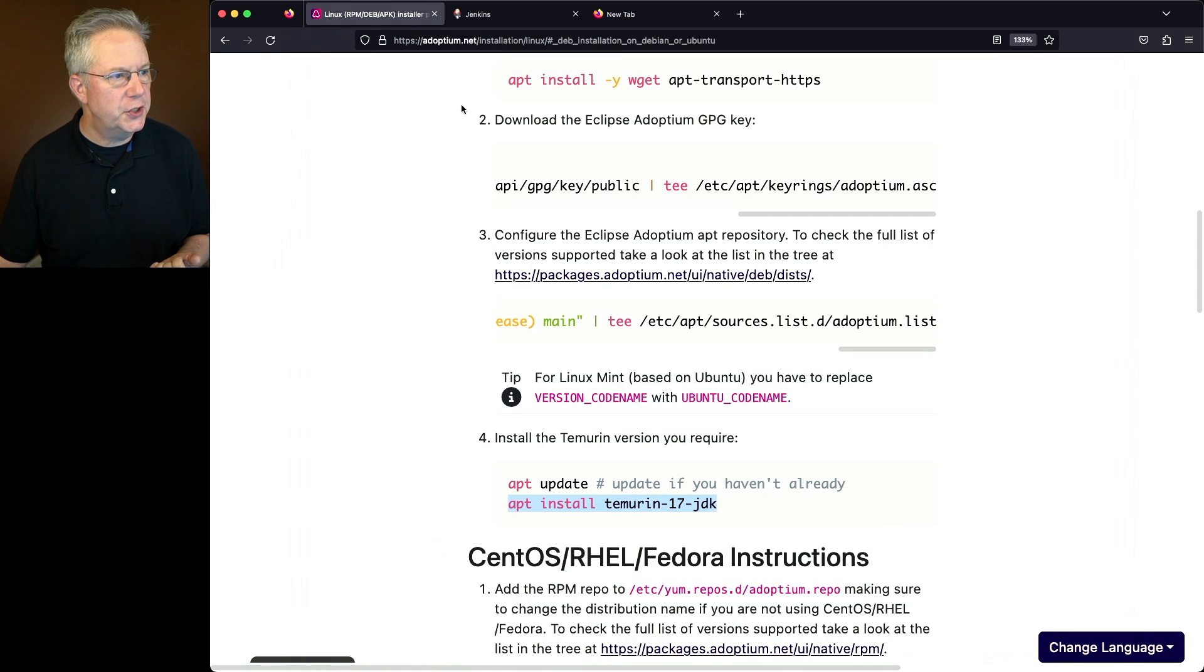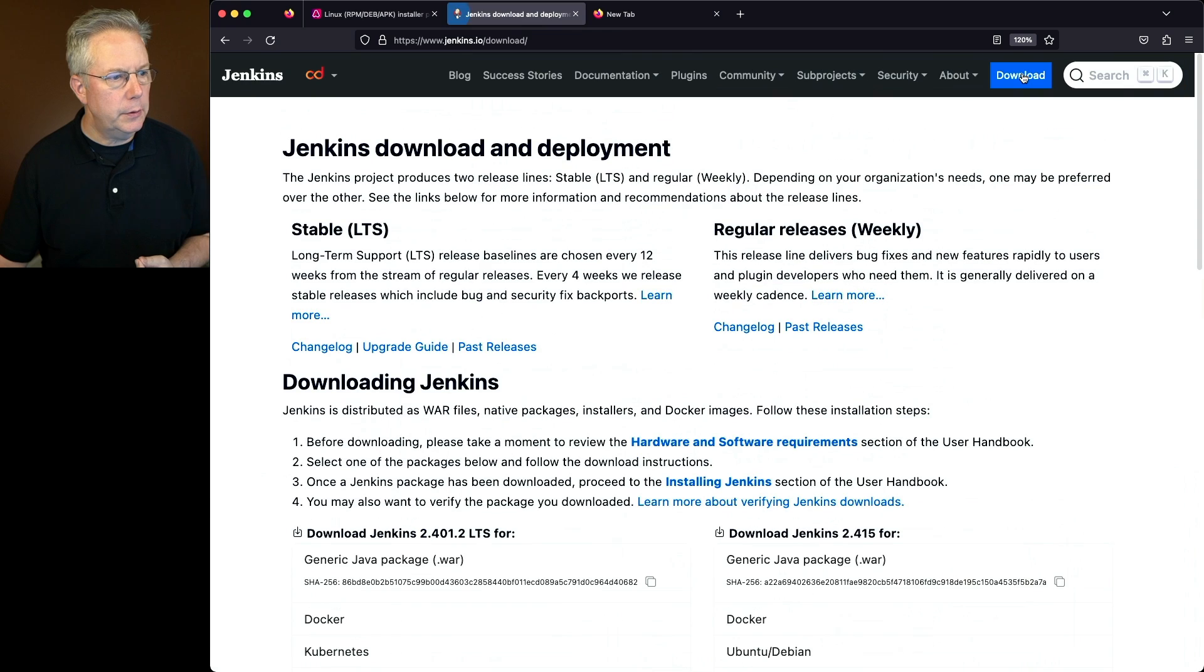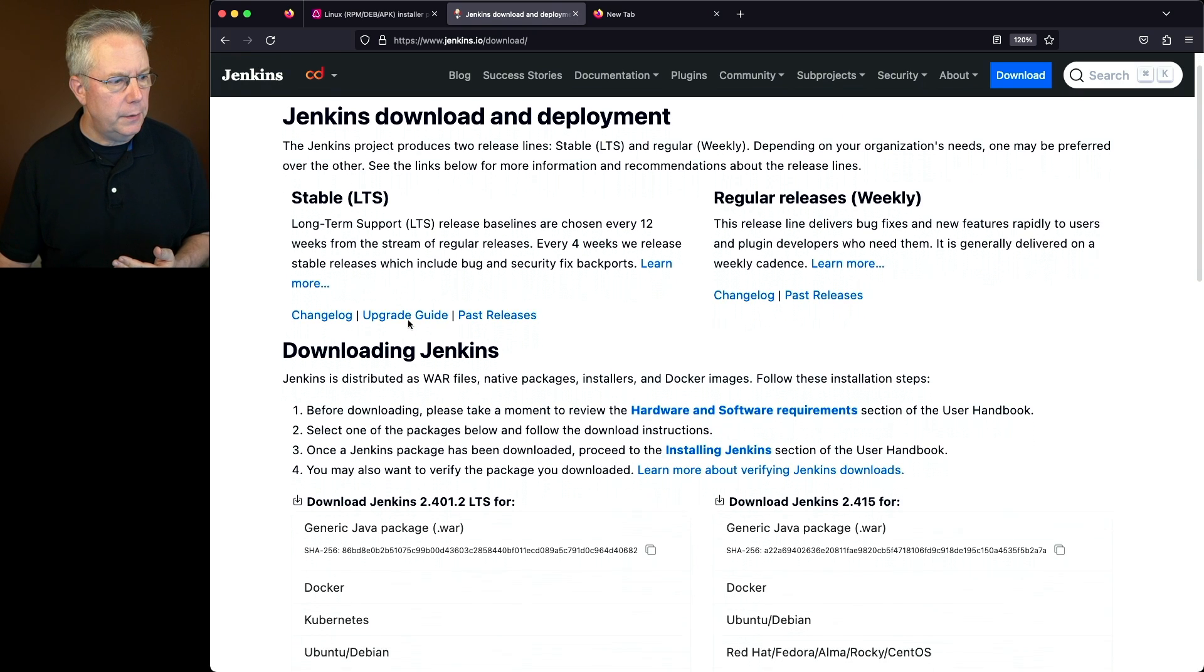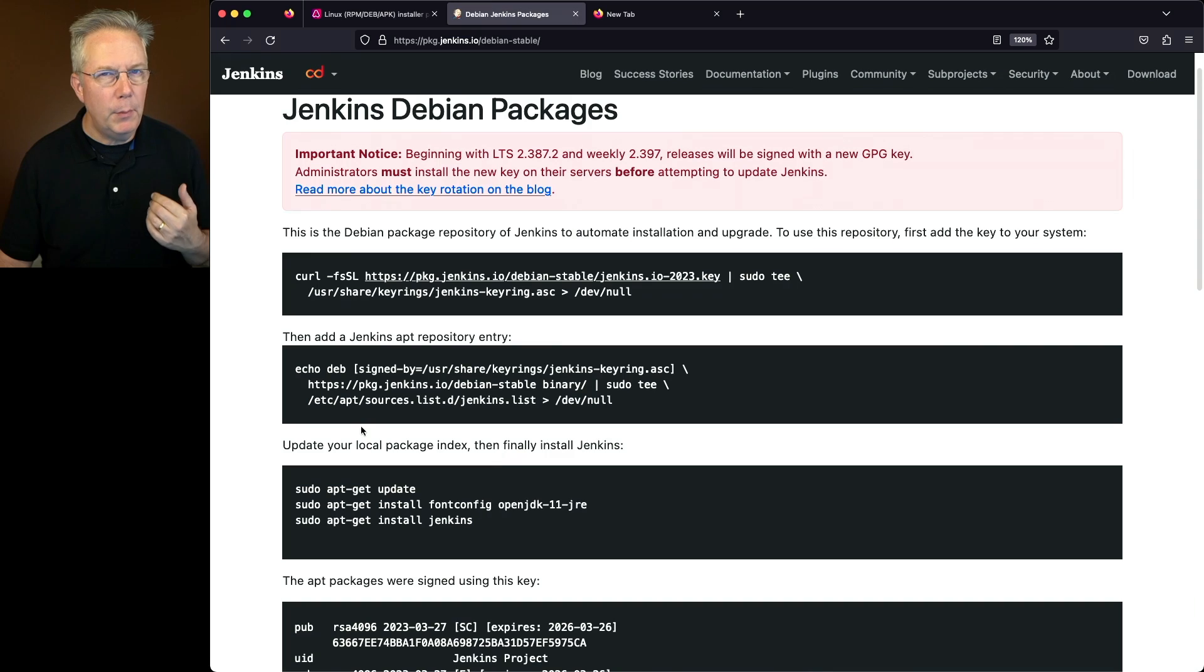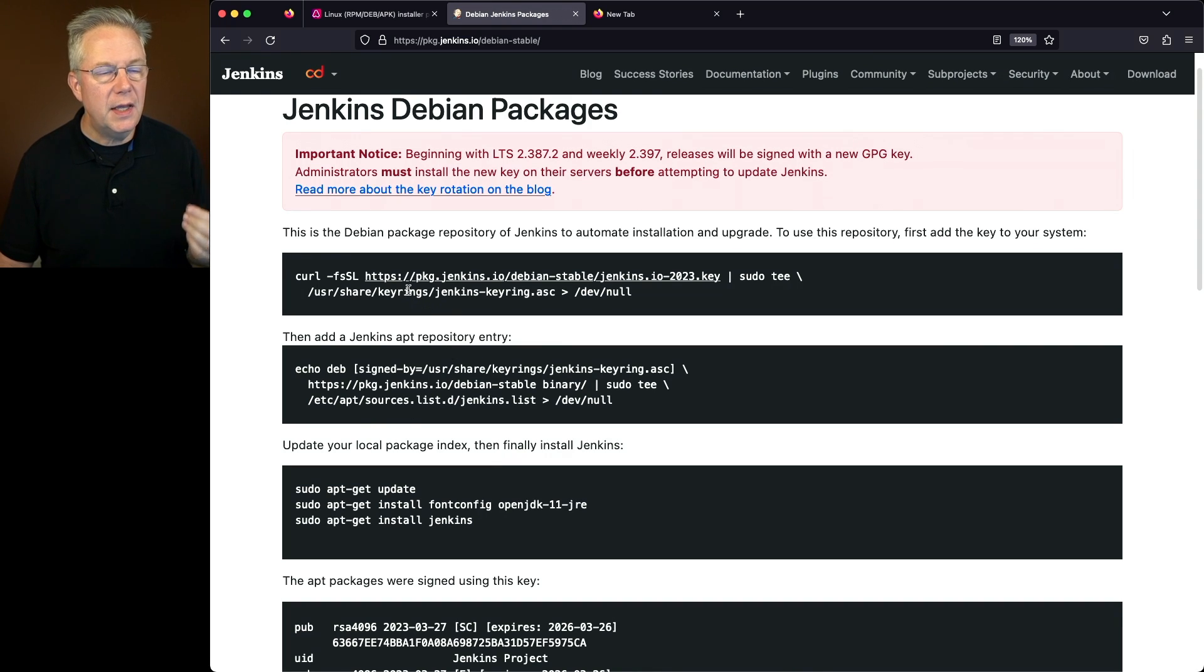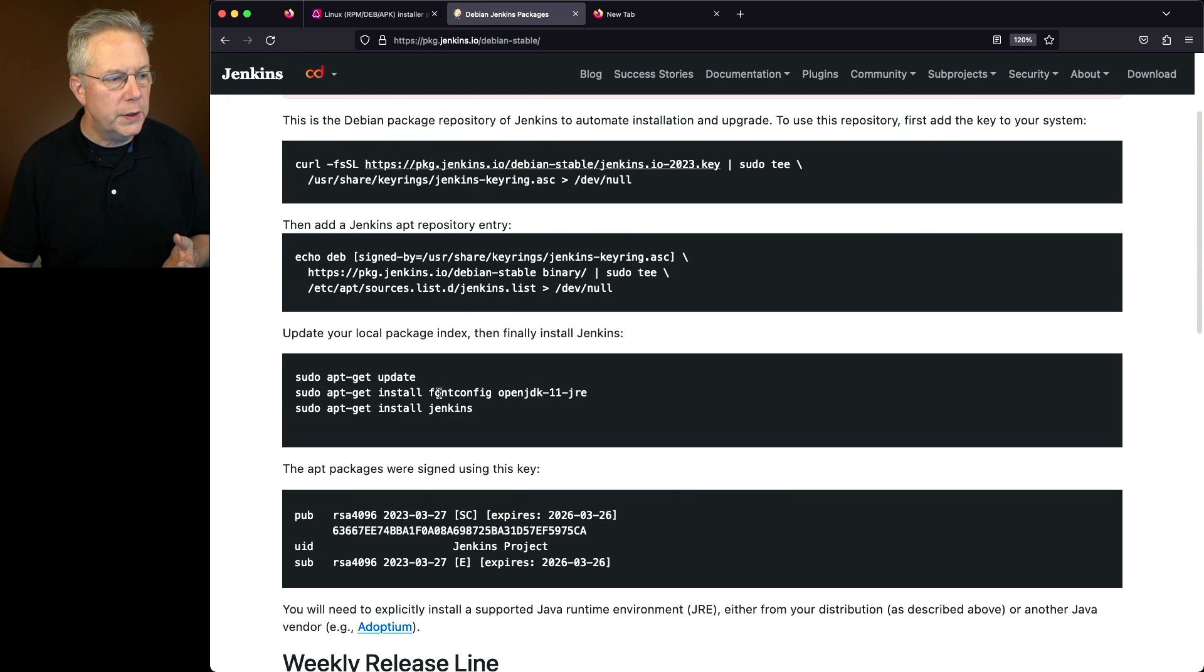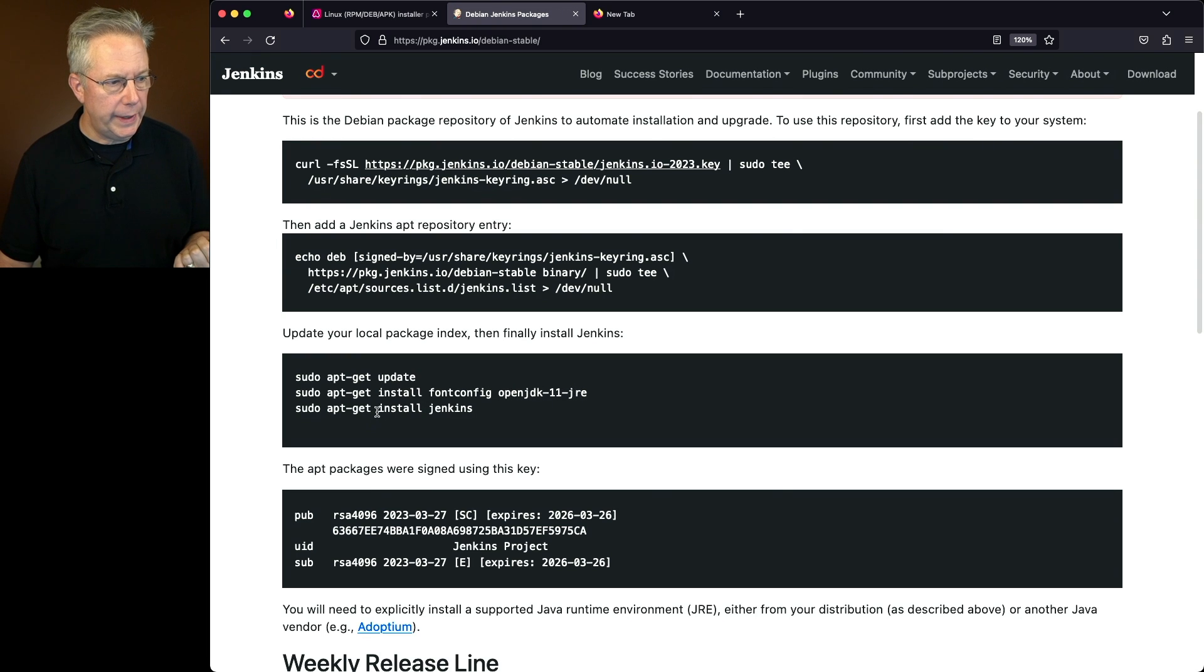We'll go over to Jenkins.io, click on the download link. Under the stable side on download, let's scroll down to Ubuntu and Debian. Much like we did for installing Temurin, we're going to need to set up a key, set up a repository, do our update. We'll ignore installing Java because we've already installed Java, and then we'll install Jenkins.